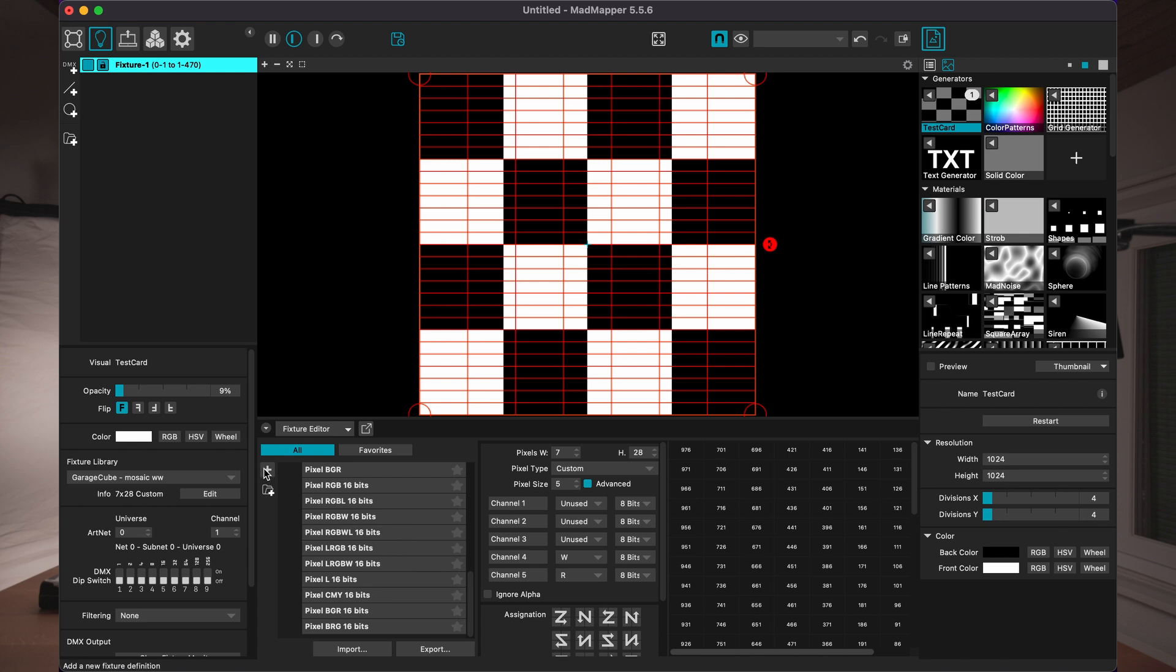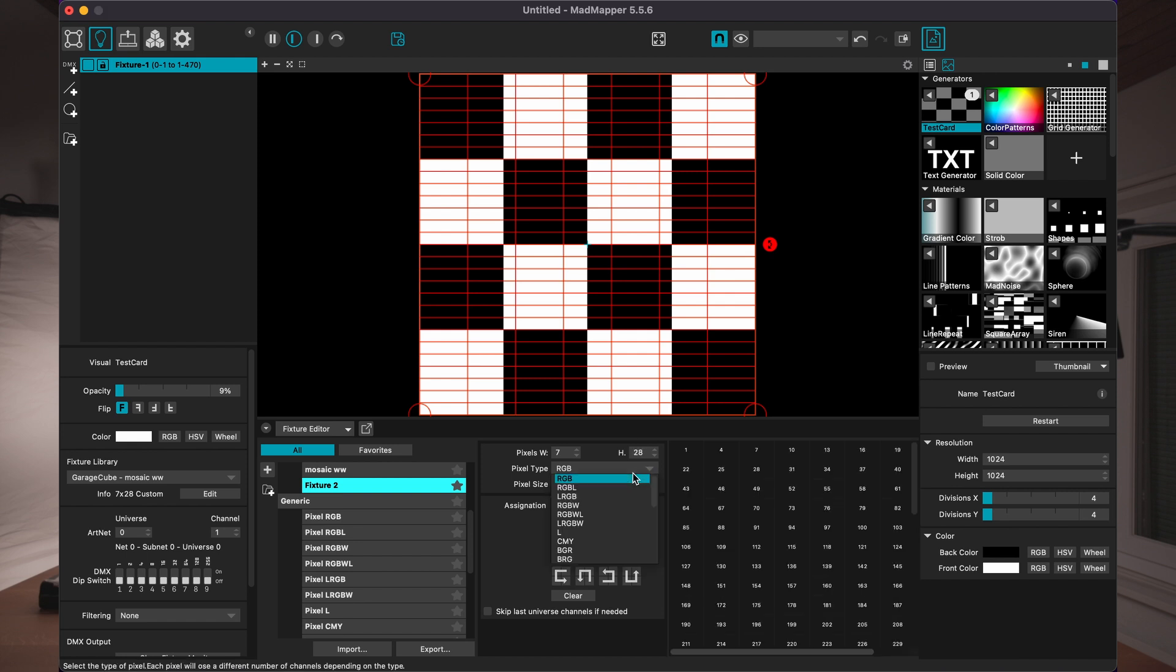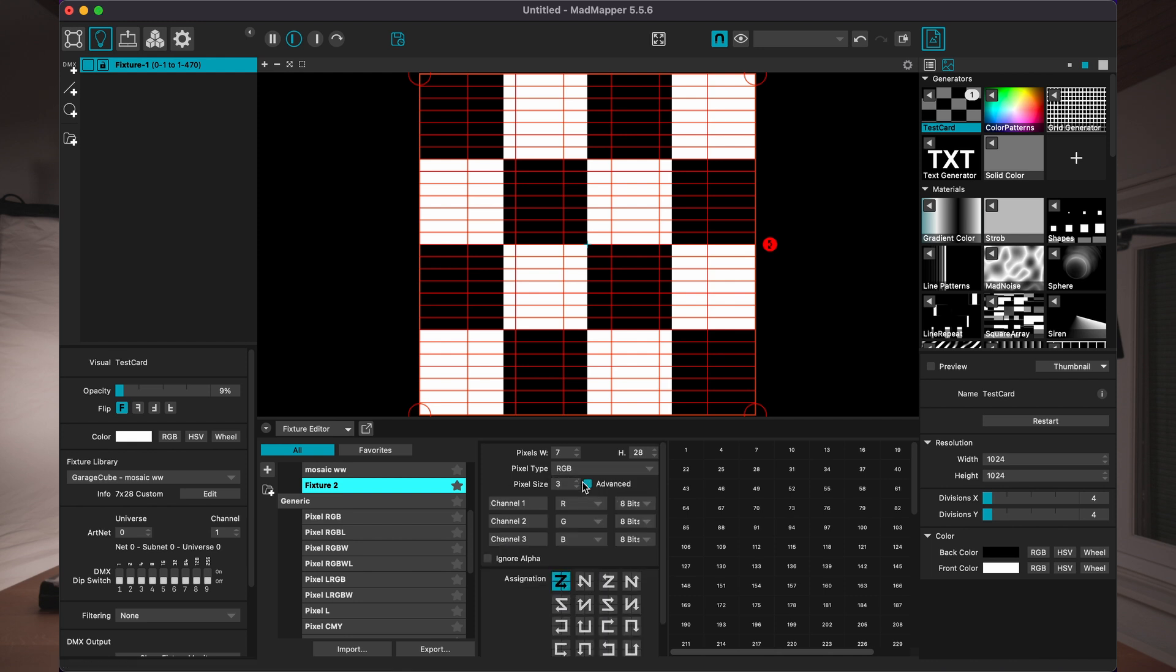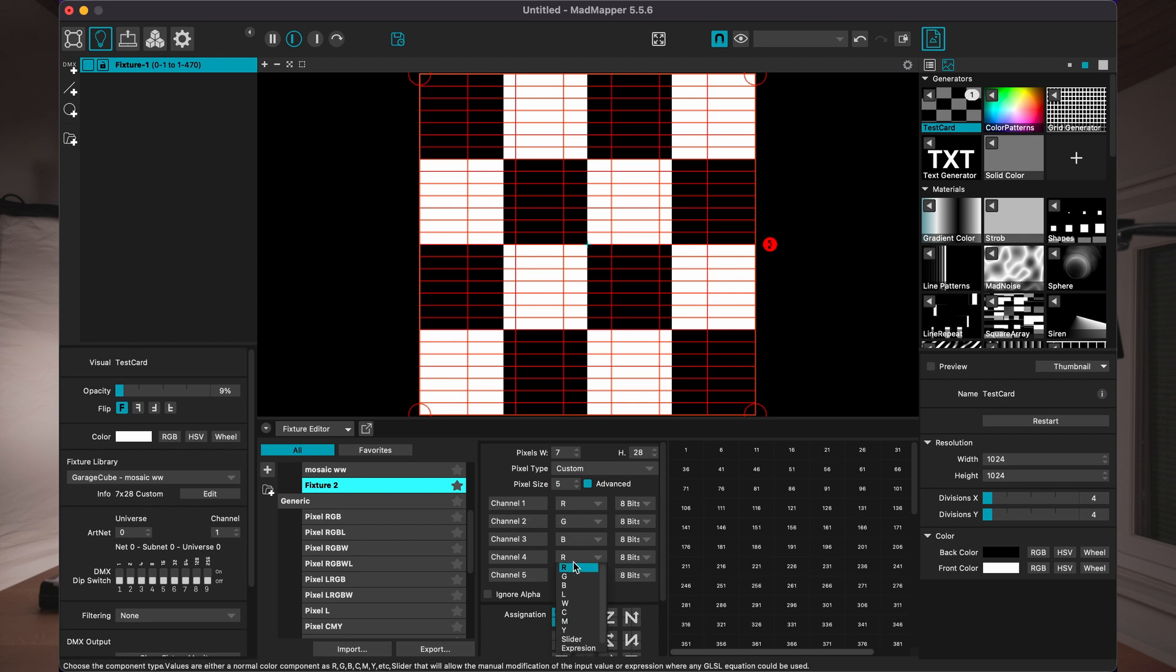In the software, I have different categories on this one. I choose the light bulb here, because I need to create a light source. I'm going to show you how to create the profile for our light source, because it's not in the database of MadMapper. So you go plus to create a new fixture. As I mentioned, it's seven pixels wide by 28 height. The profile we use is RGB, white, white. So this profile does not exist. So I go in advanced mode. And I tell him, I have five, the pixel size is five channels. And the five channels are RGB, and then it would be white, white.